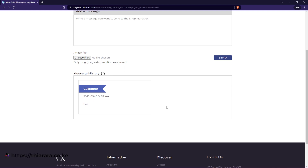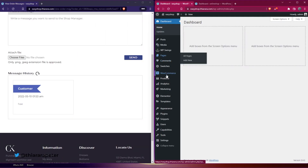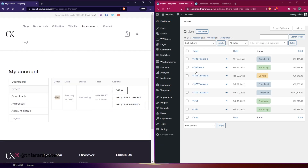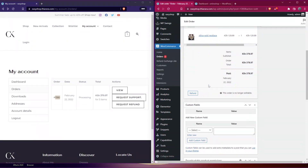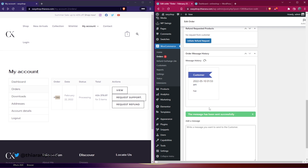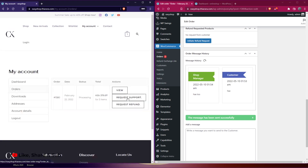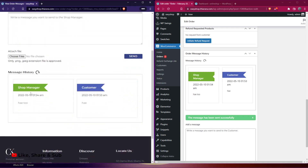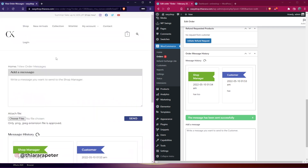Once the message has been sent, you have the message history. The admin can respond to it. I'll go to Orders and get the order number. Both the admin and the customer will get an email. You can offer a response, and once it has been sent, the customer on the other end will be able to see the response.